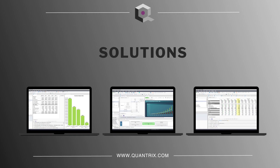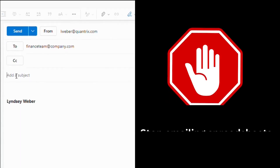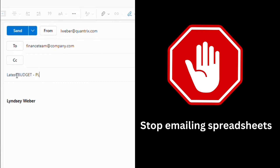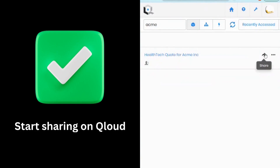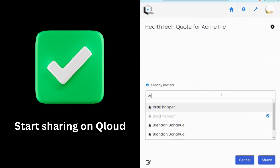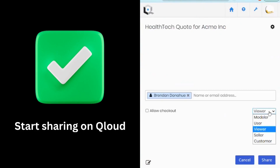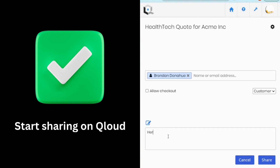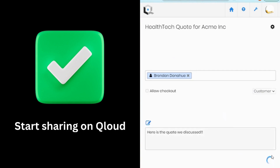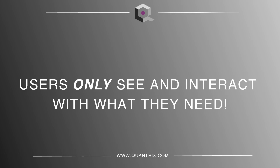Let's shift gears now to look at some model collaboration solutions from Quantrix. Up first, how to overcome long email chains. Stop emailing spreadsheets. Attaching the latest version of a spreadsheet and emailing it back and forth between colleagues is a poor user experience. There's a better way. Start sharing on Quantrix Cloud — determine who should get access to the model, select their role, and leave a note. Everyone works from the same online model, while each user will only see and interact with what they need.